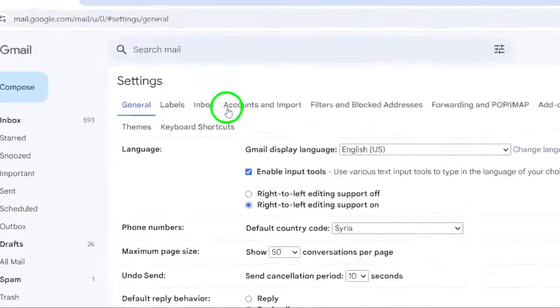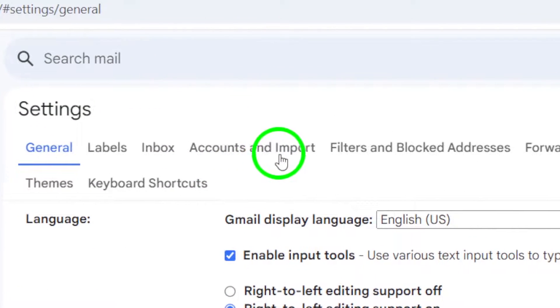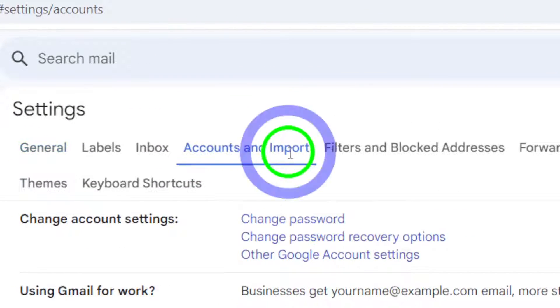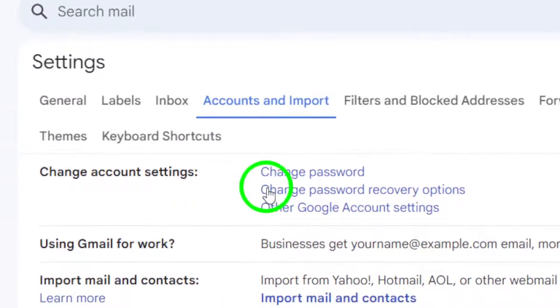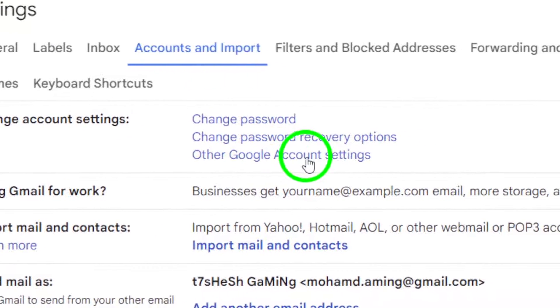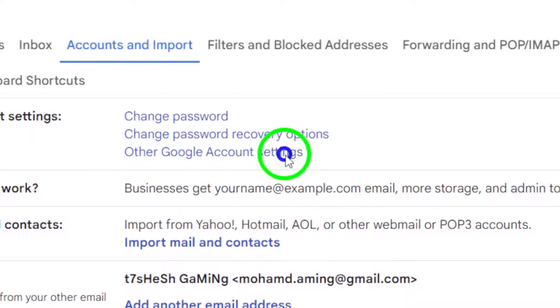Now focus on the accounts and import tab. Click on it and from there, look for the option that says other Google account settings. Click on this to proceed.